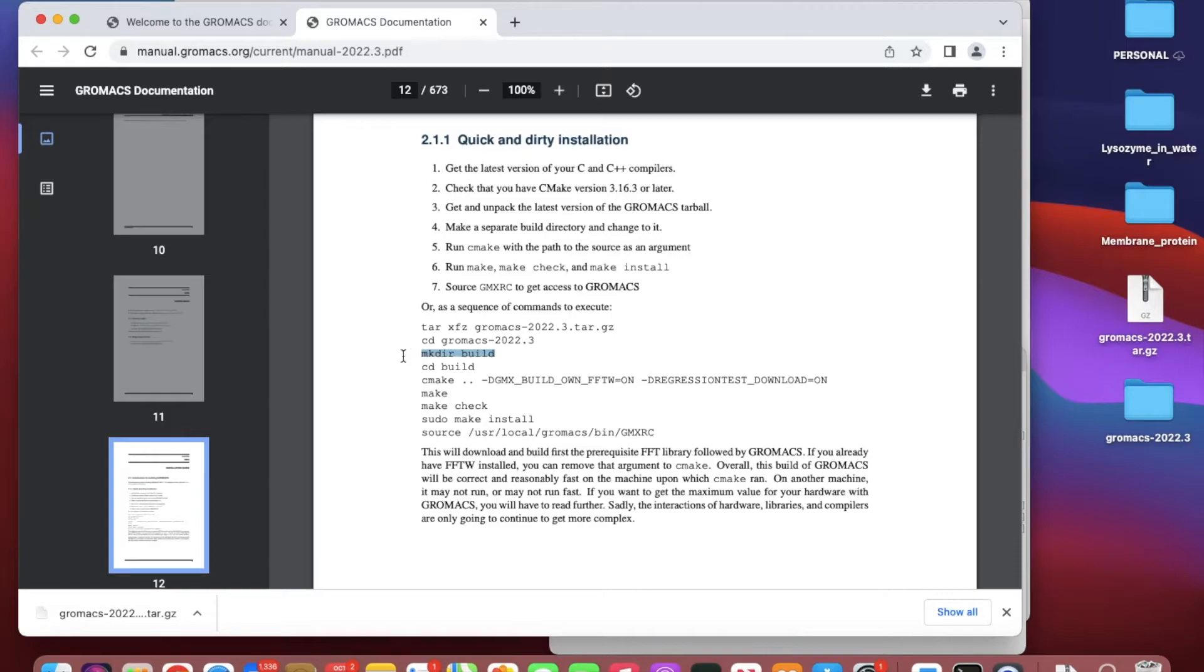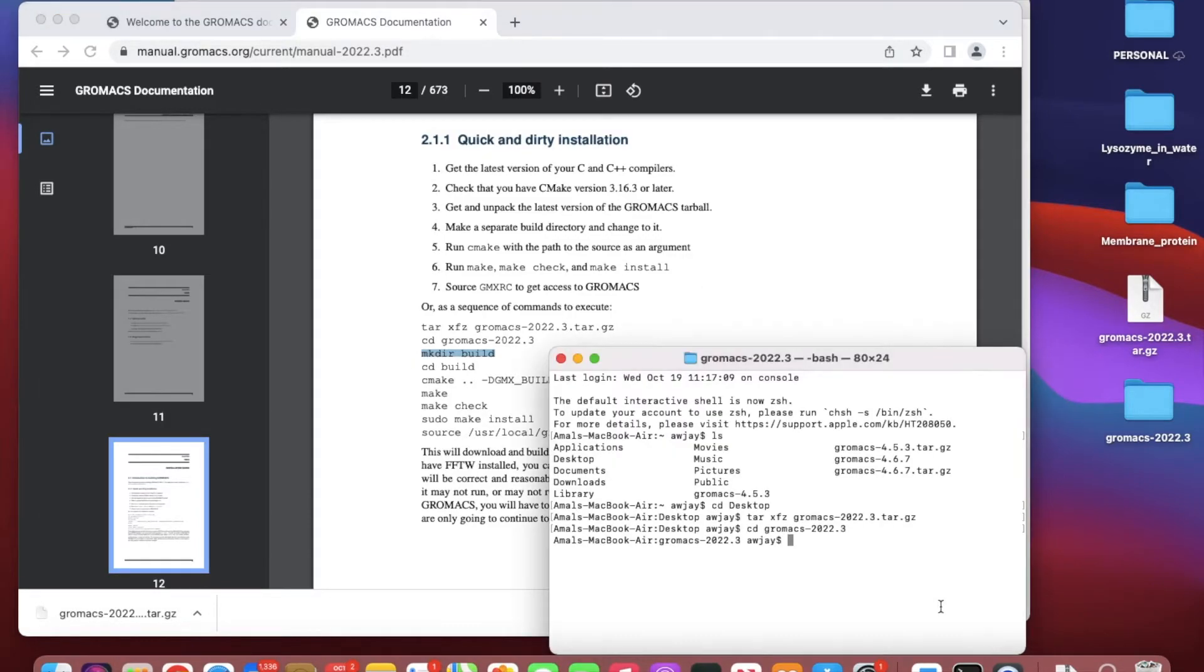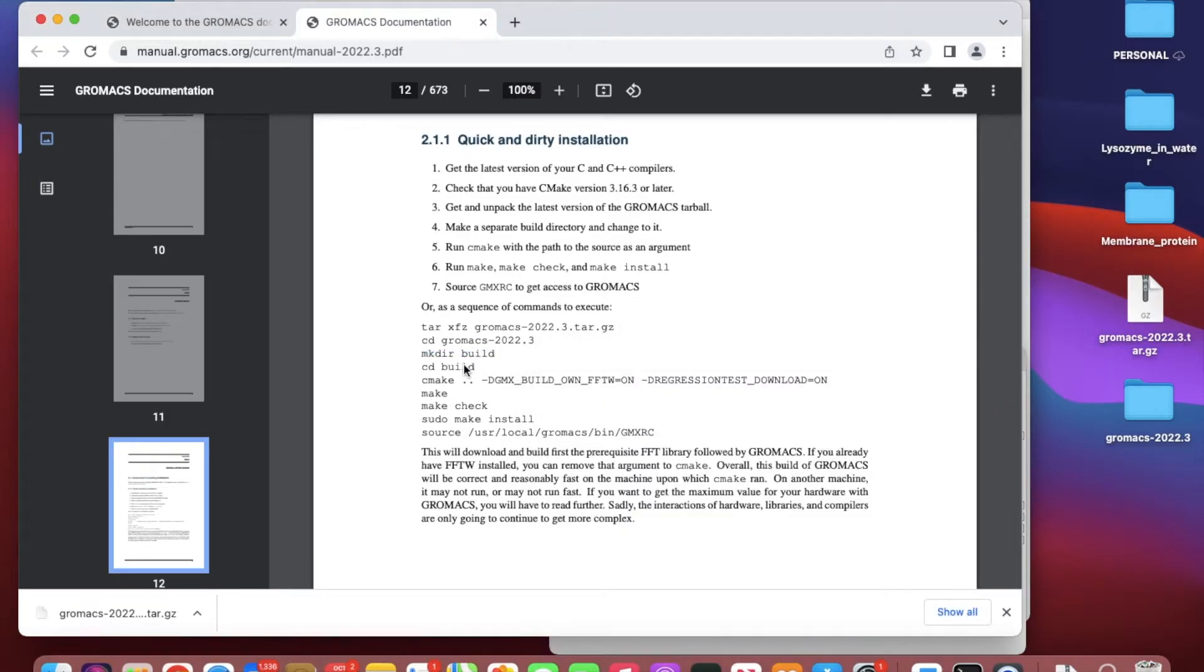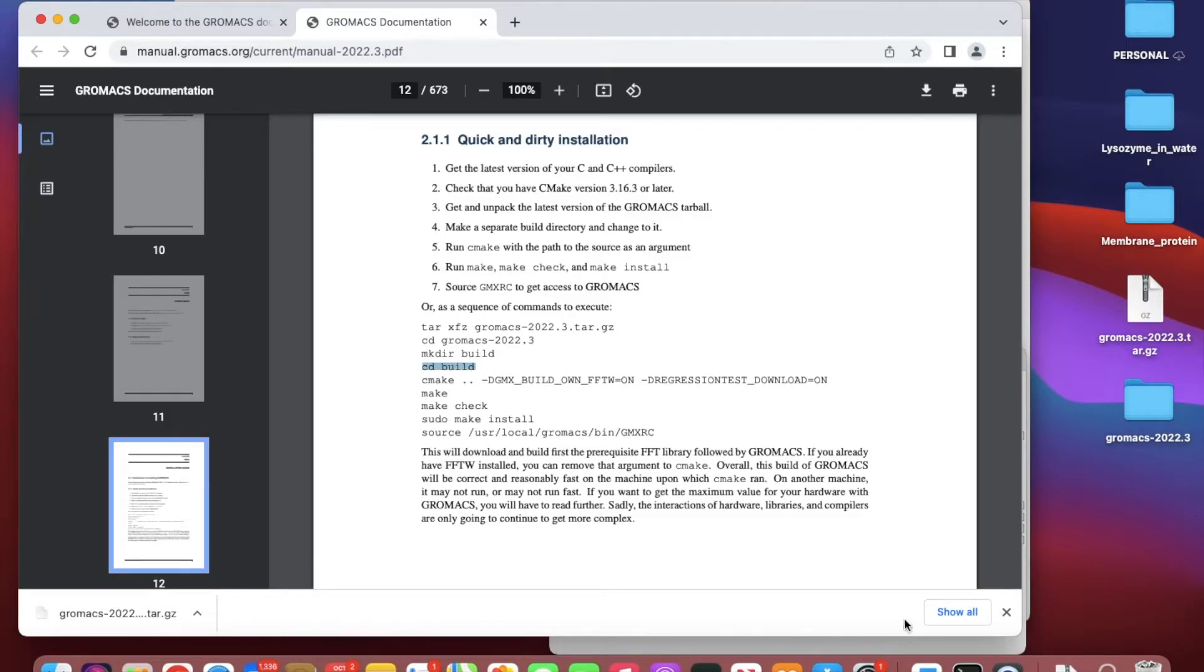I cd into that folder, then I have to build a directory called build: mkdir build, and then cd build. Now I'm directing myself into that new directory.